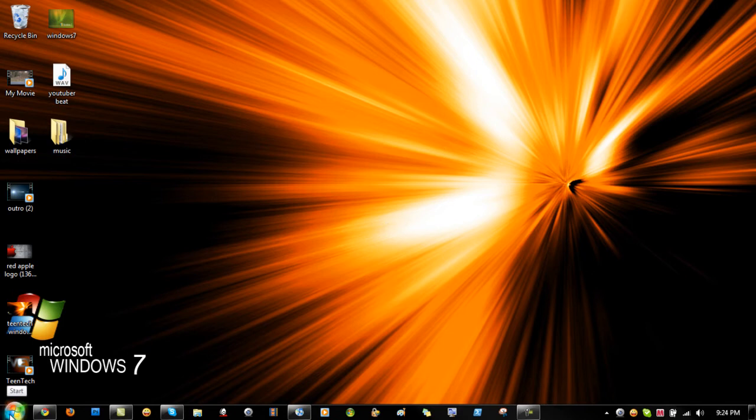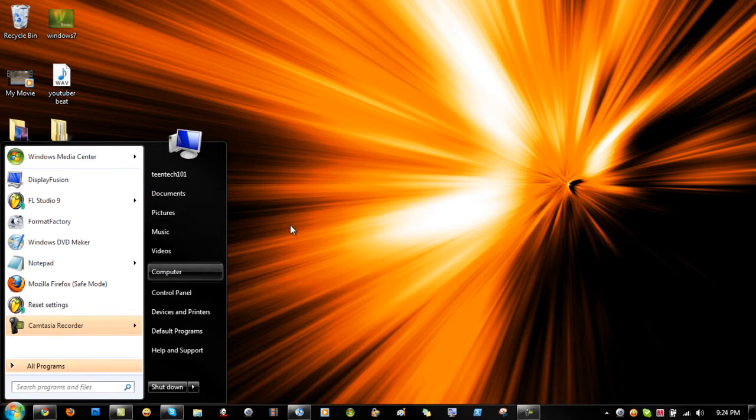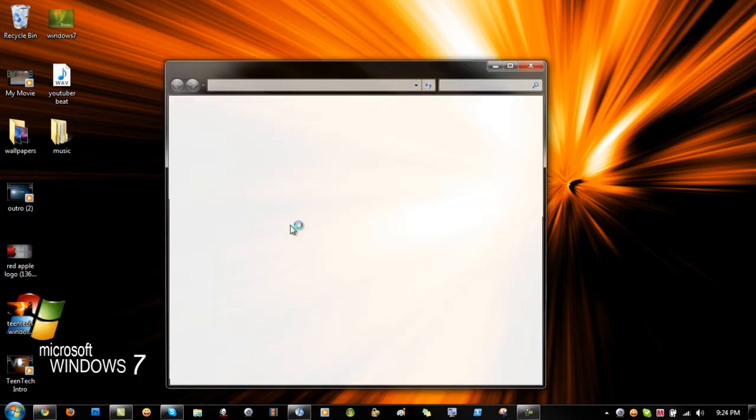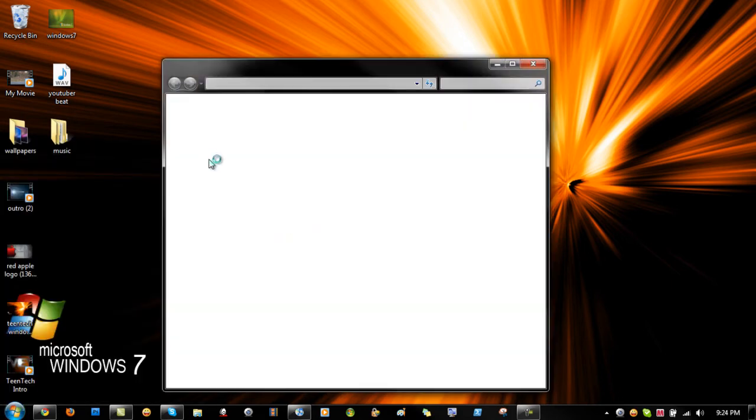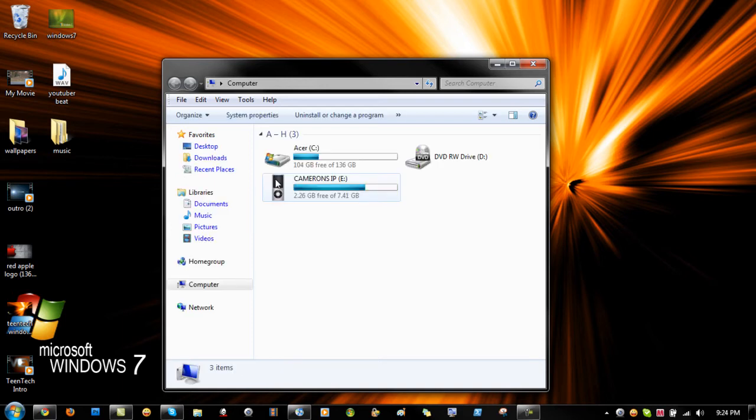Then plug your iPod in. I'm running the fourth generation right now. Go into your computer and right here it will pop up as Cameron's iPod.